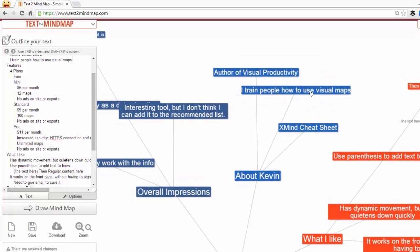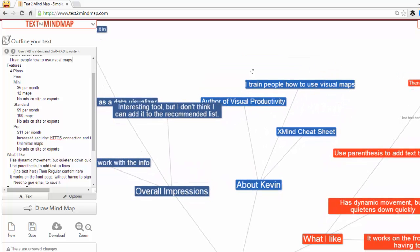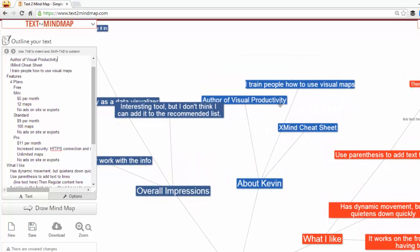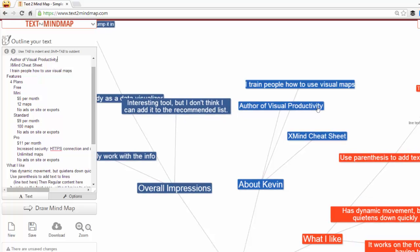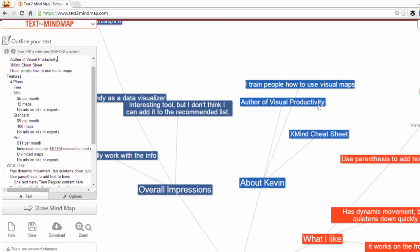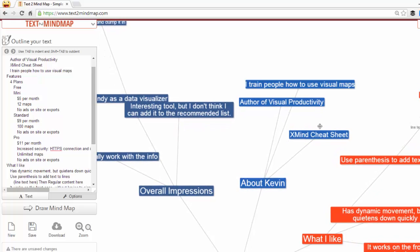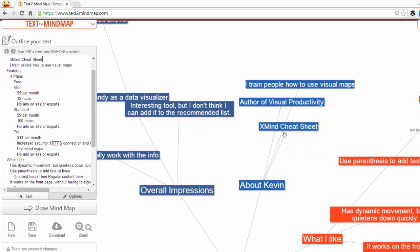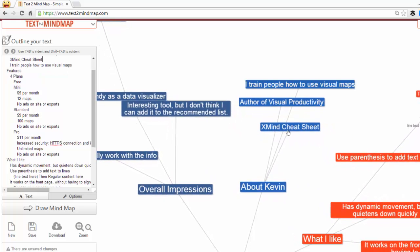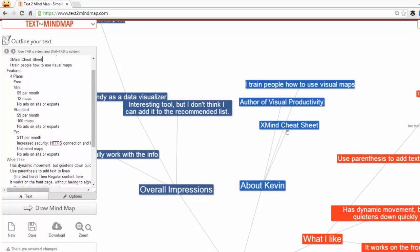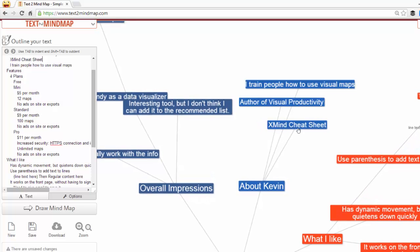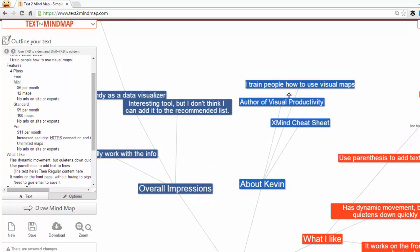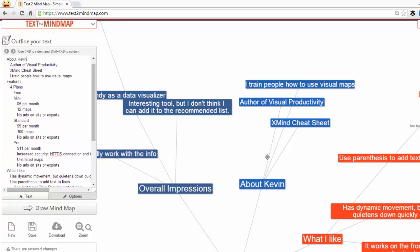I am the author of Visual Productivity. It's a pretty cool e-book out there. Also the creator of the XMind Cheat Sheet. So if you're into XMind, obviously that's going to be something you might want to check out. And actually I train people on how to use visual maps. So I think it's an awesome job and I enjoy doing it.